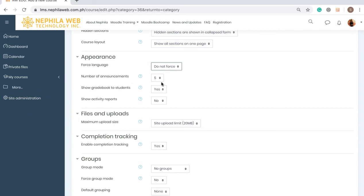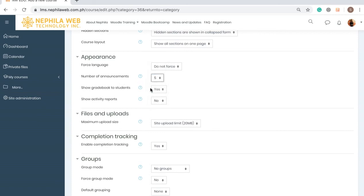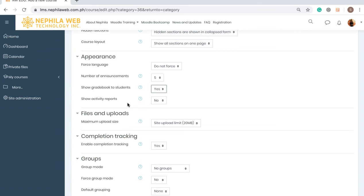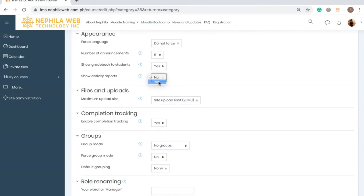Next is the Number of Announcements — by default it's five, so you can leave it as is or select up to ten or fewer. For Show Grade Book to Students, this is set to Yes by default, and I want my students to see their grade book. For Show Activity Reports, I'll set this to Yes so I can see whether my students have completed the activities I have given them.